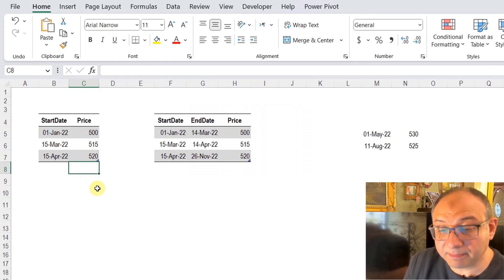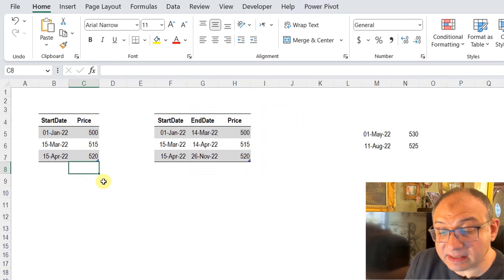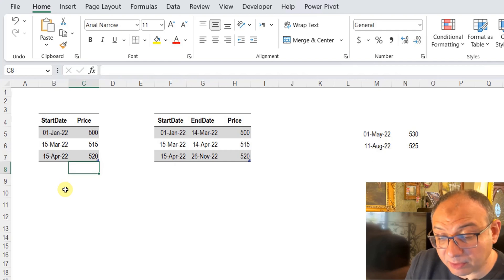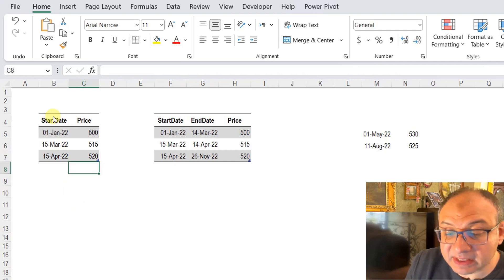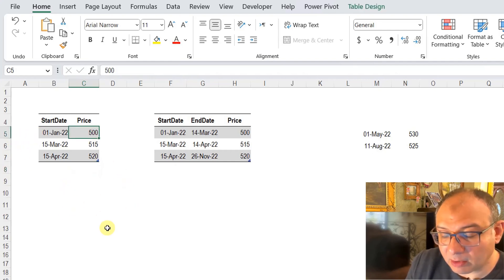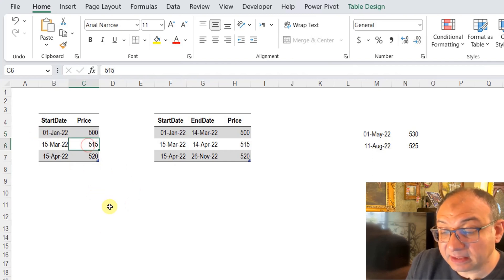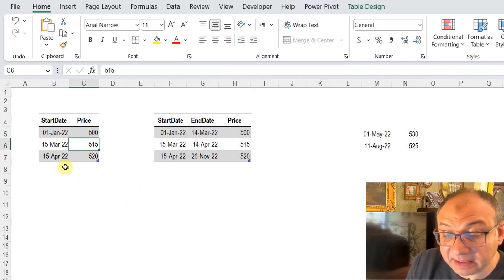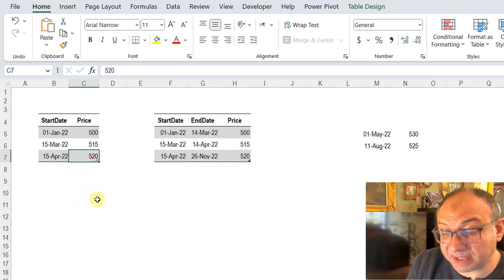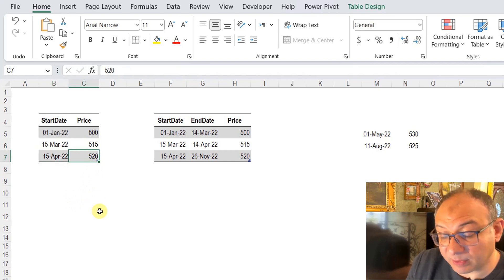The challenge was quite simple. On the left hand side we have a table containing a price list of one product. The start date was 1st of January, the price was 500. On 15th of March we have an update to 515, and on 15th of April we have another update to 520.